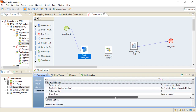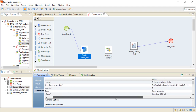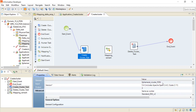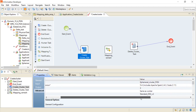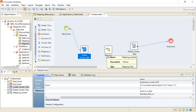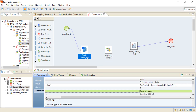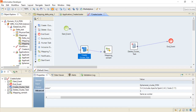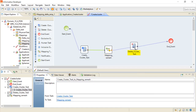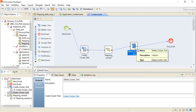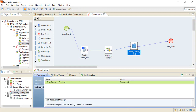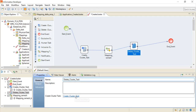In the Advanced settings, you have the option to set the cluster name, Databricks runtime version, Python version, and driver types. I am naming my cluster as 'ephemeral cluster pgn' and have selected the Databricks cluster version as 5.4. I have also added a delete cluster task, which deletes the cluster once the task is completed. Now my workflow is ready. Let's save it and deploy the workflow.